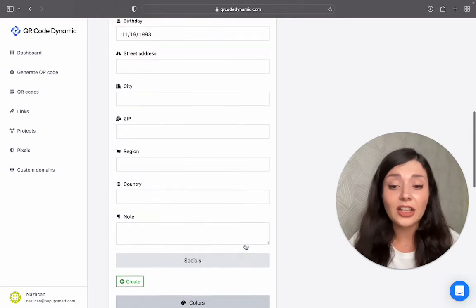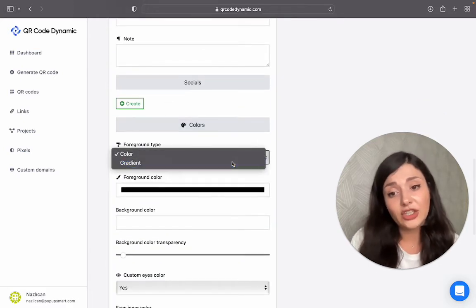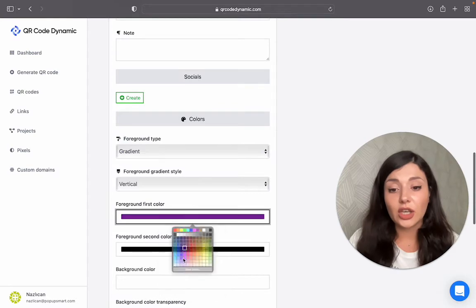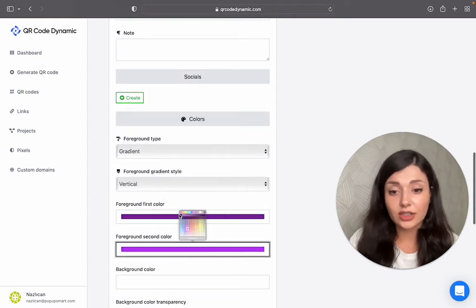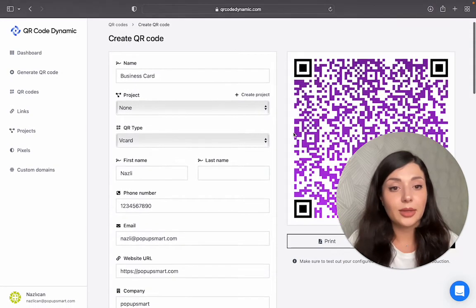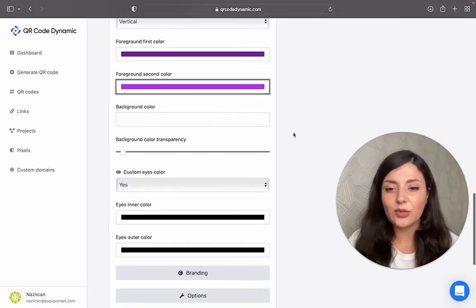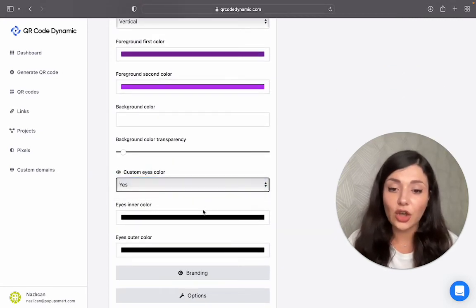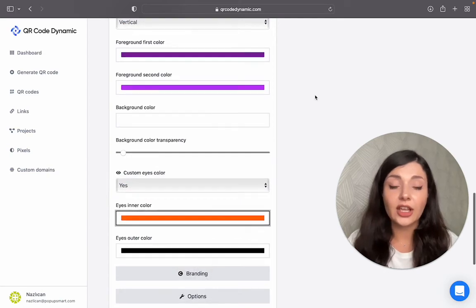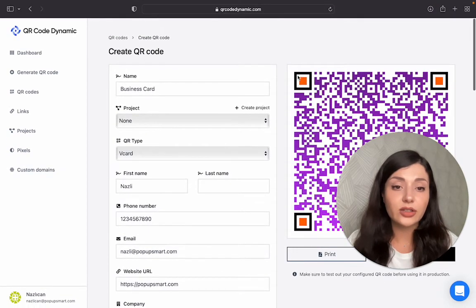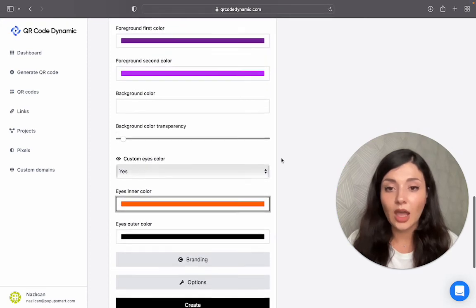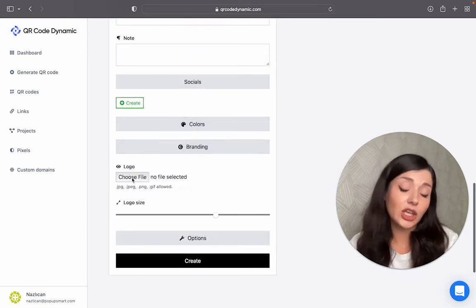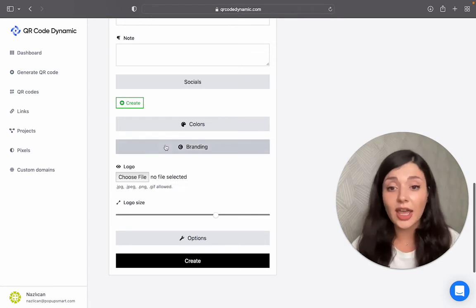Then we have colors. First, these are about customization of how it looks. You can choose colors. Then we have custom eyes. If you want, you can also change their color. These are the eyes of your QR code. And once you're happy with the colors, continue with branding. You can add your brand logo here.